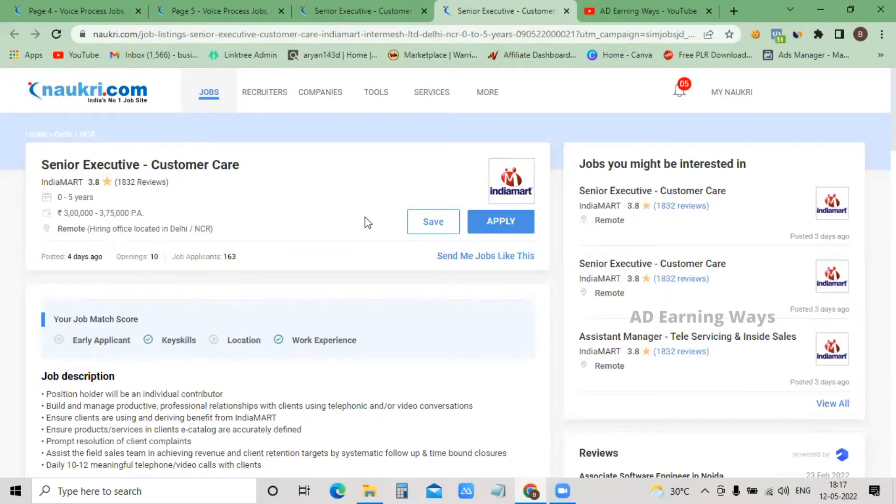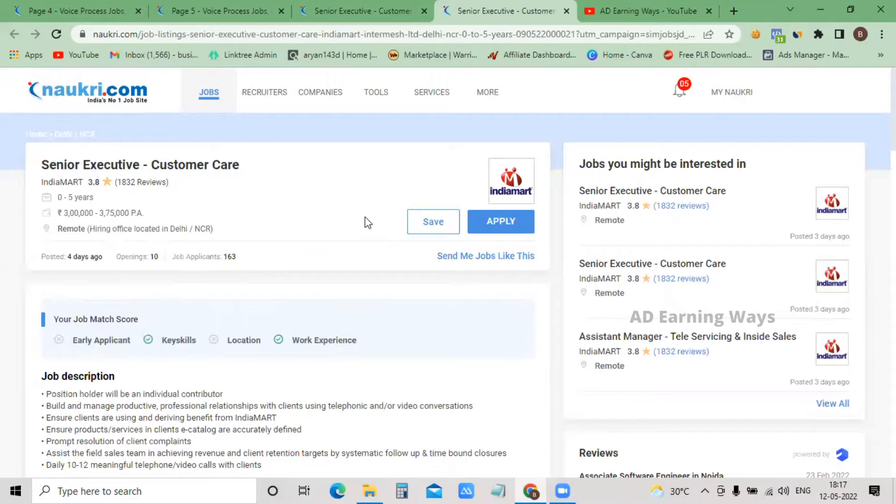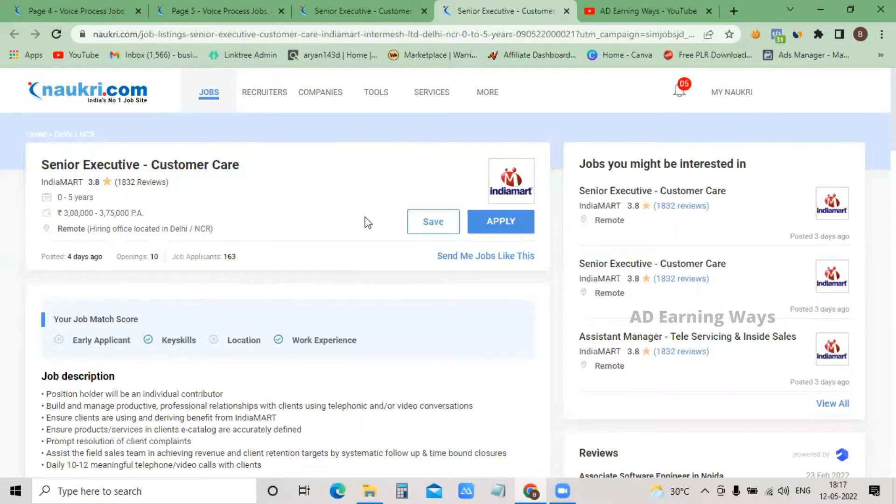Next round is just a normal HR round covering basic communication skills, self-introduction, and languages you know. Next, you have your joining date and process. The next day, you get a mail with joining related documents to submit. You receive a link to join and start the meeting.